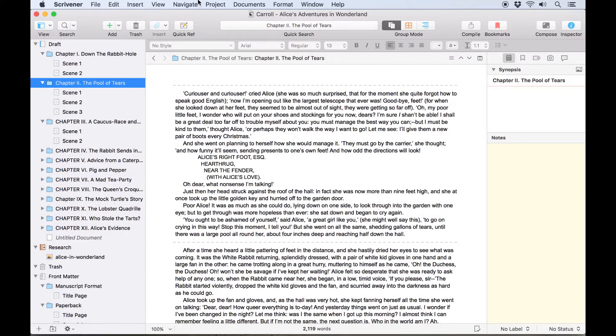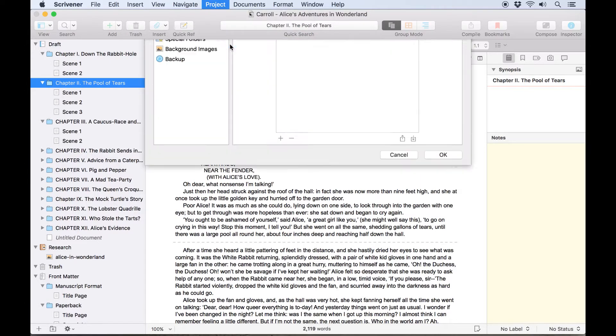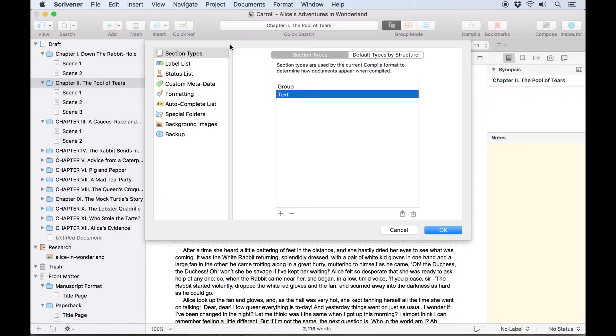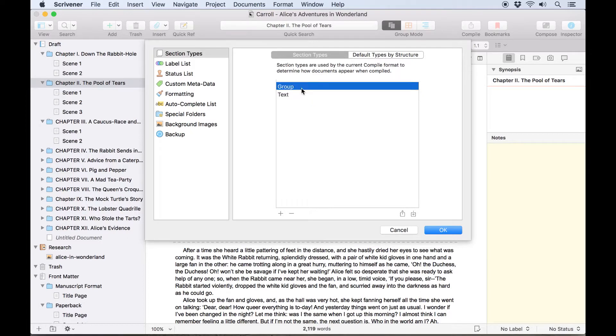First, I'll go to Project, Project Settings, where the two default section types are here already, Group and Text. I can edit these, renaming them Chapter and Scene.